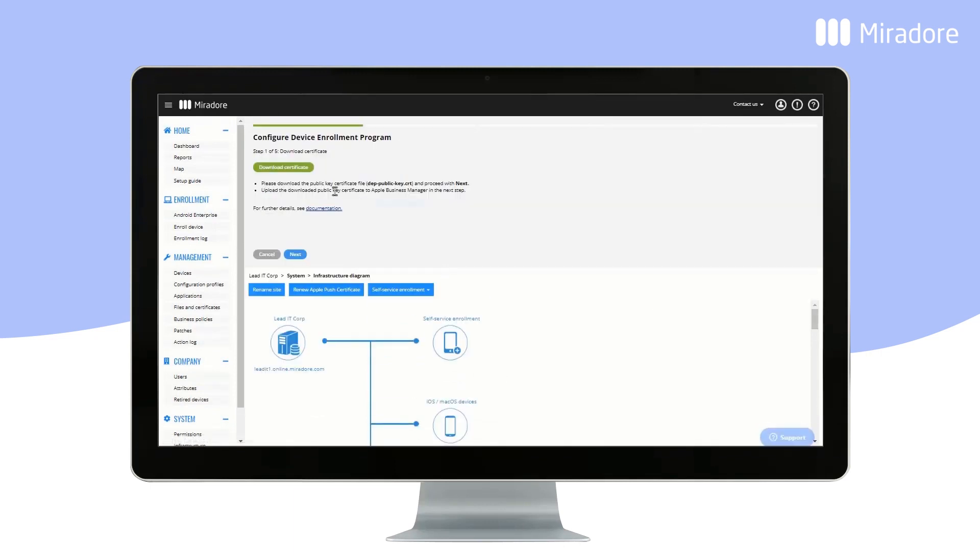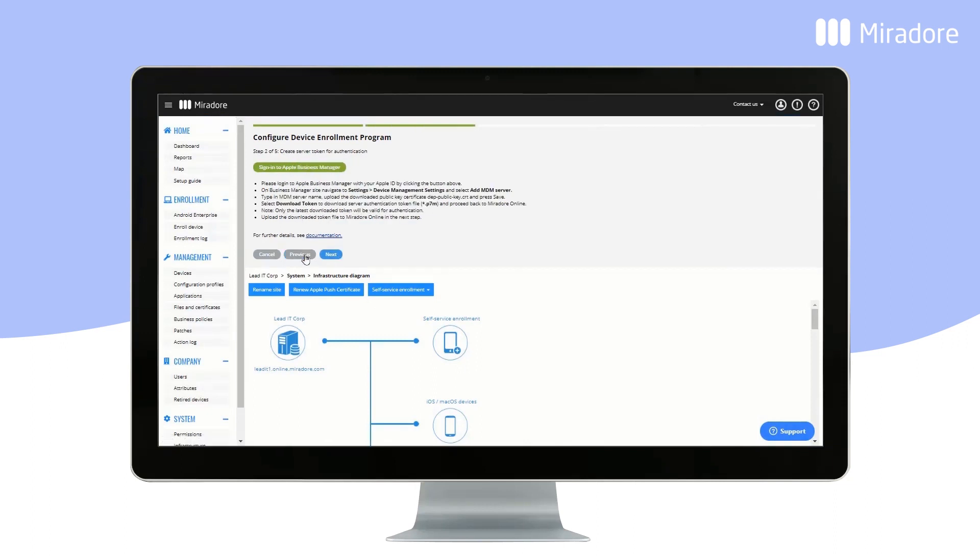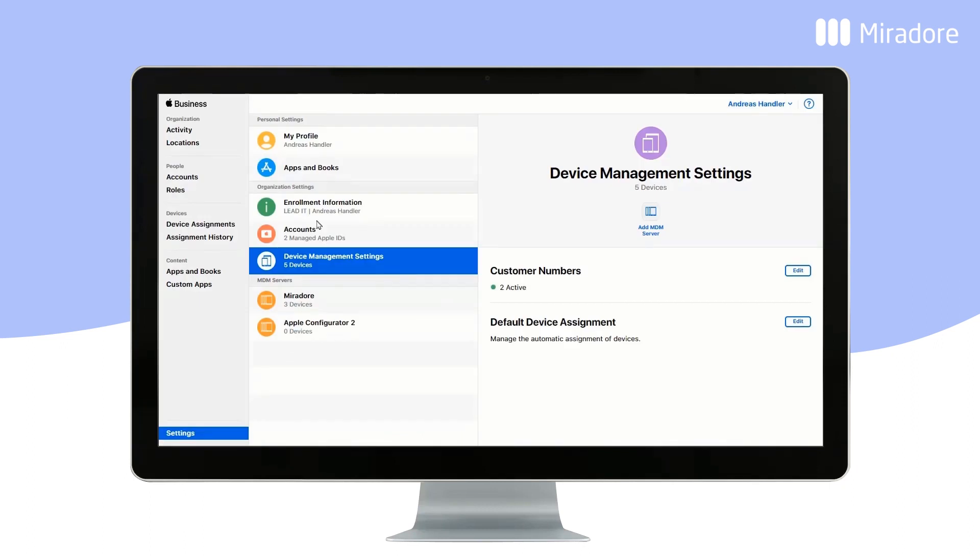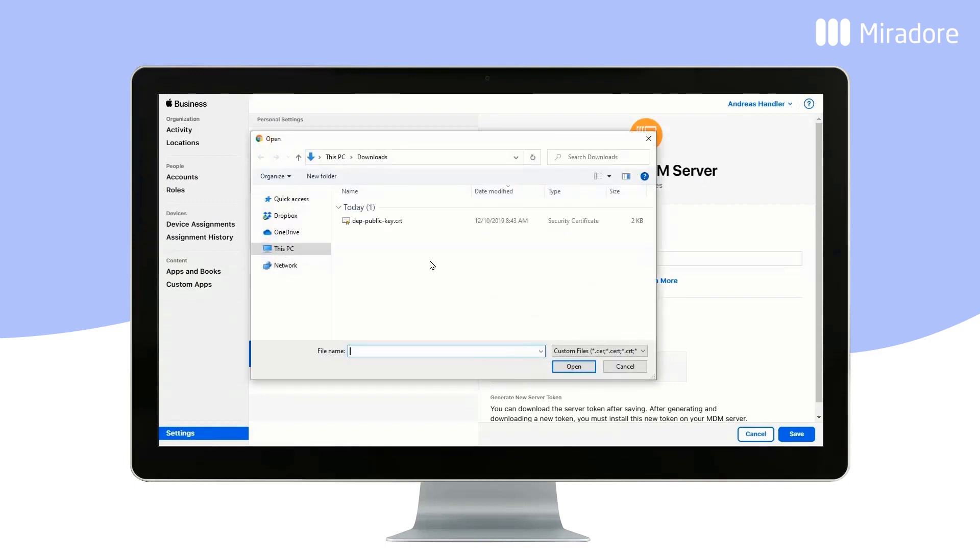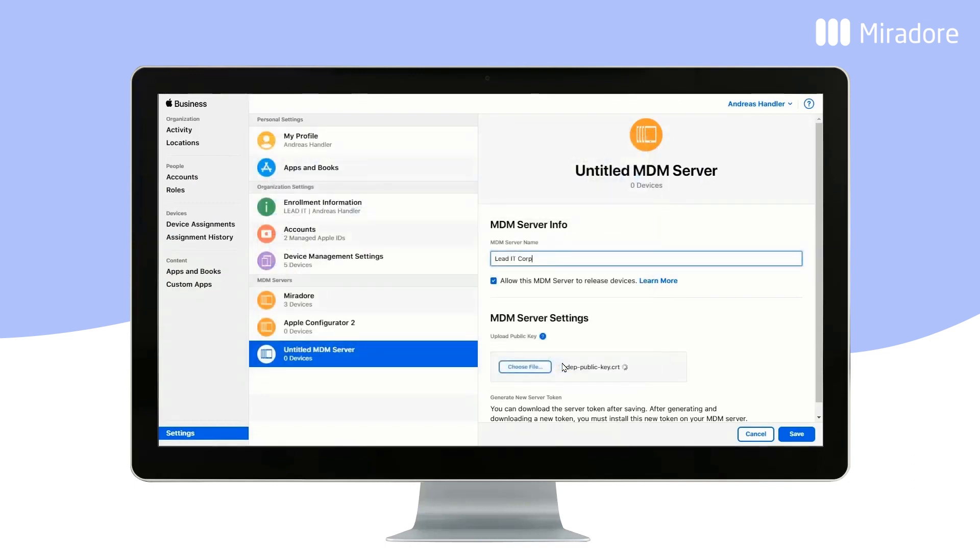Download the certificate file, which for this video has been done in advance, then log in to your Apple Business Manager portal. Choose Settings, Device Management Settings, and click on Add MDM Server. Enter the name of the server, upload the certificate file, and click Save.